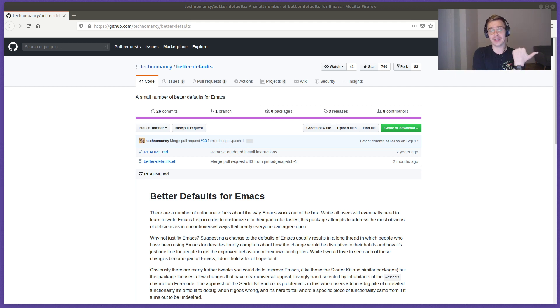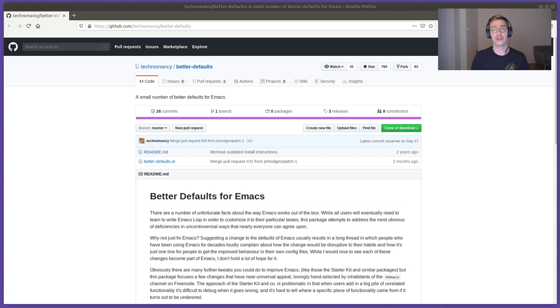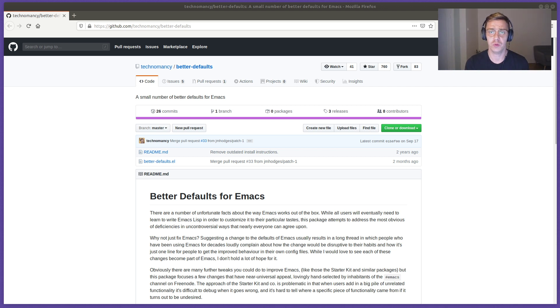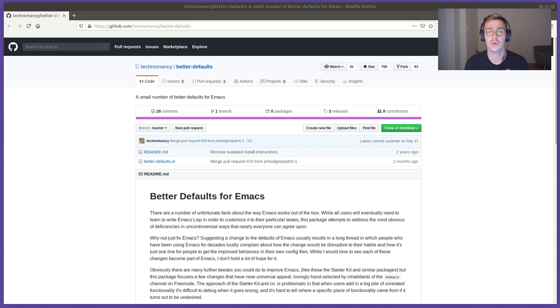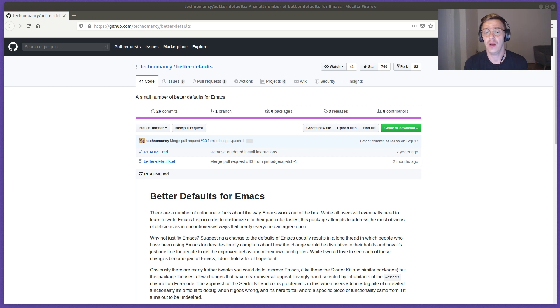By that, the author Technomancy means these are the settings that Emacs should have had from the start. And I do tend to agree because this is the package I tend to recommend to new Emacs users all the time.